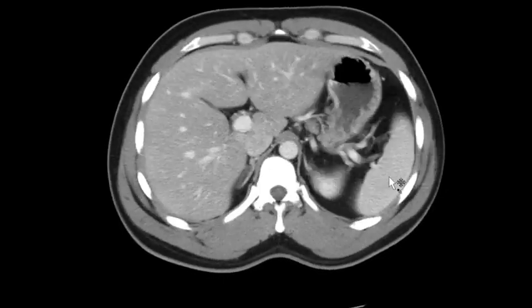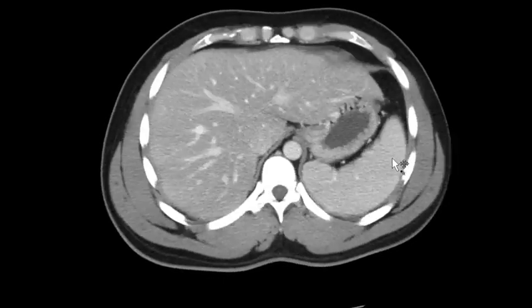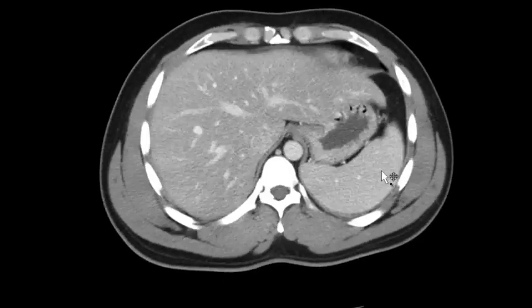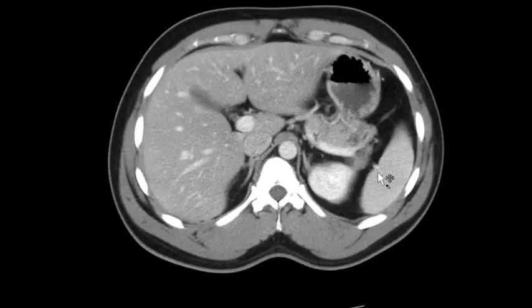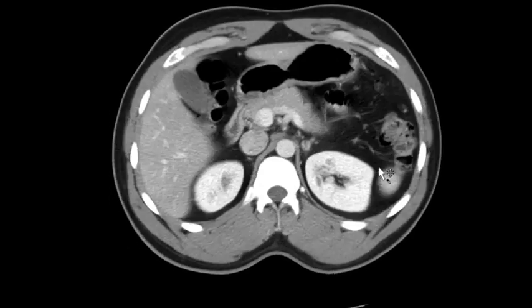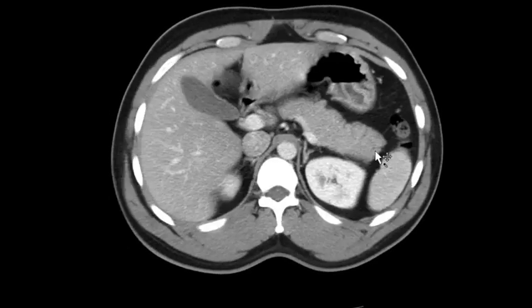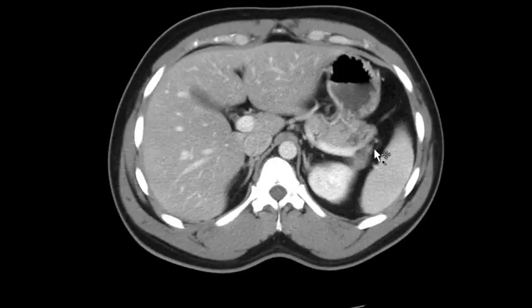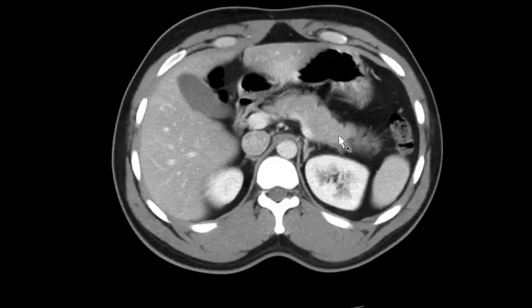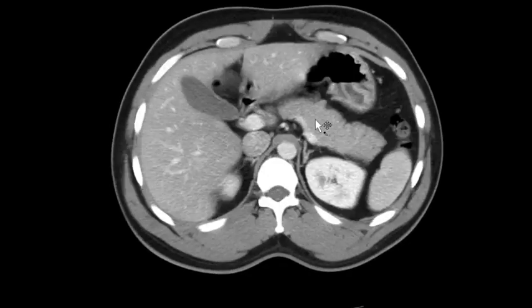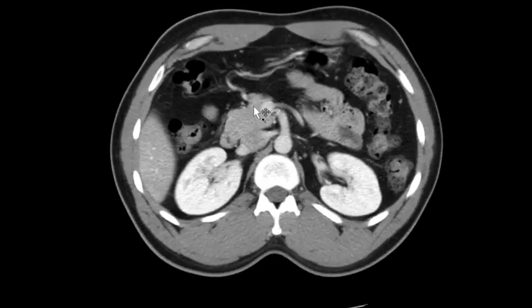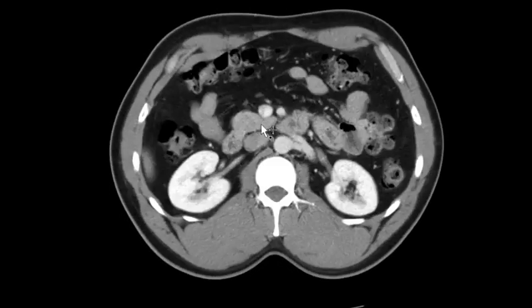Then I check out the spleen. While I'm over there, I go from the distal pancreatic tip and follow along the body, the head, and the uncinate process.